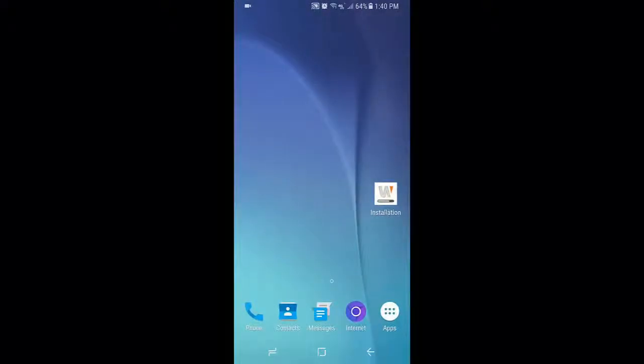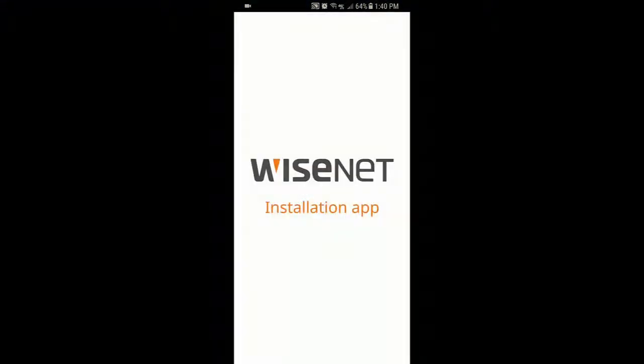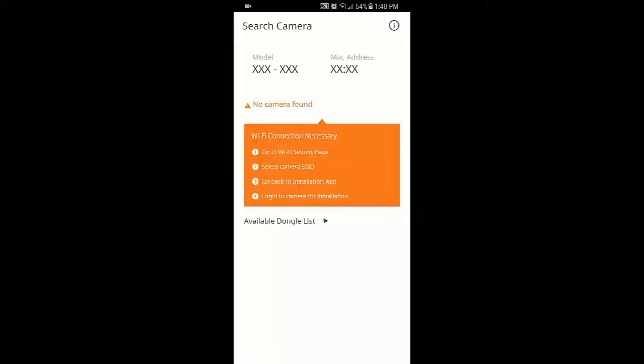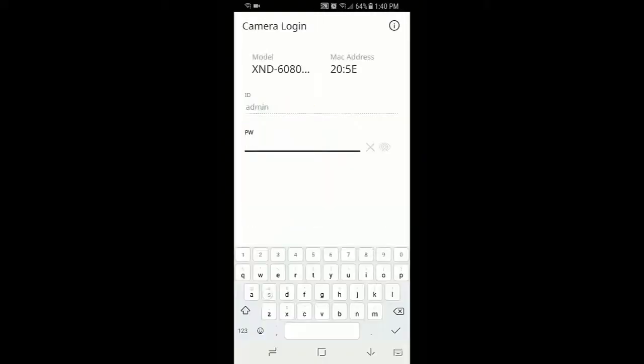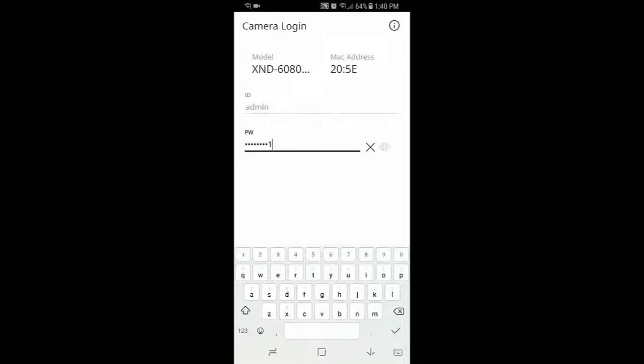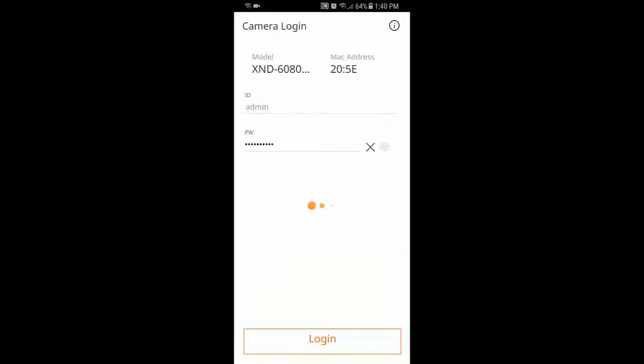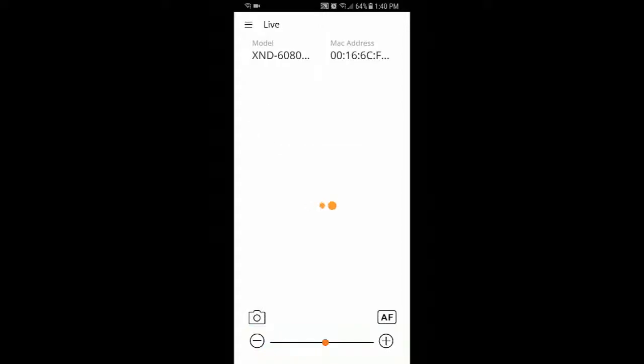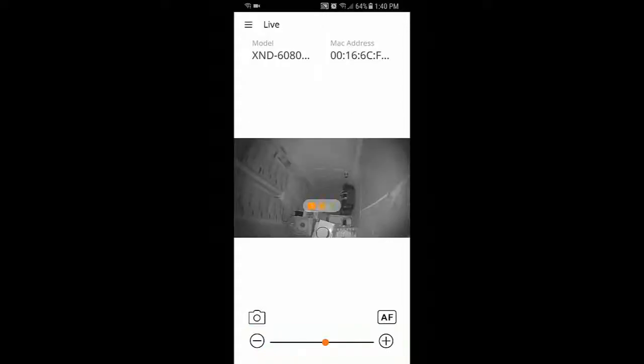And then we'll run the Wisnet installation app. It will automatically connect up. It might take a second. We type in the password of our camera. If the camera is brand new, we won't need to do this part. It will log in automatically. And we will see our video.